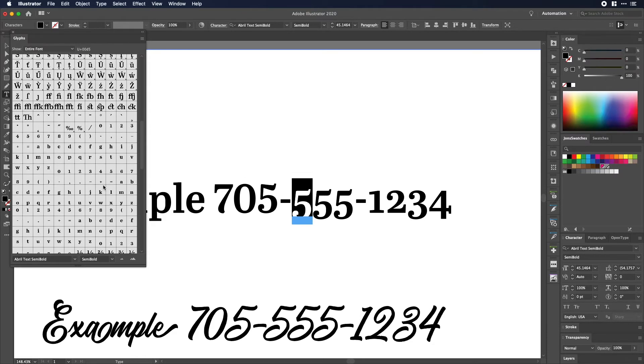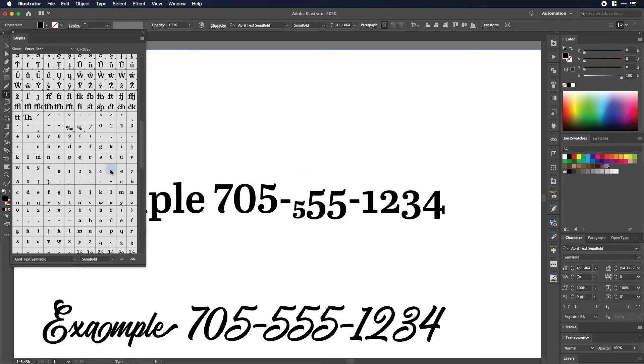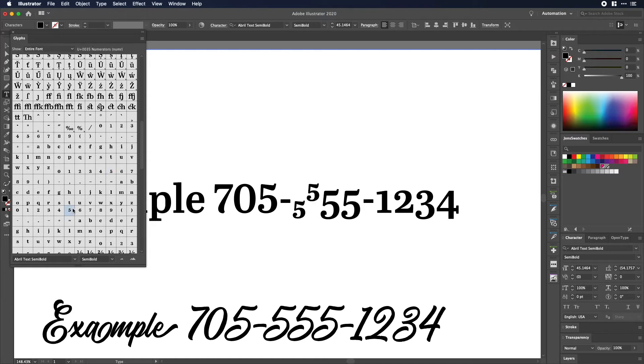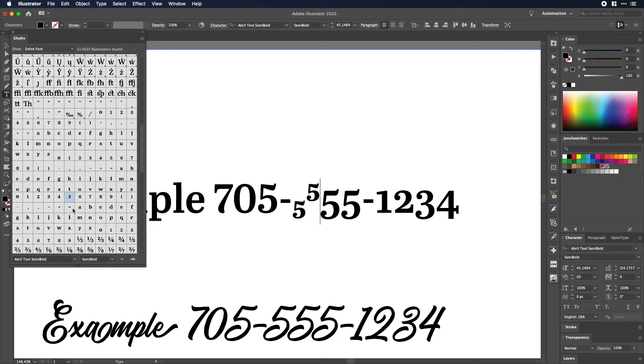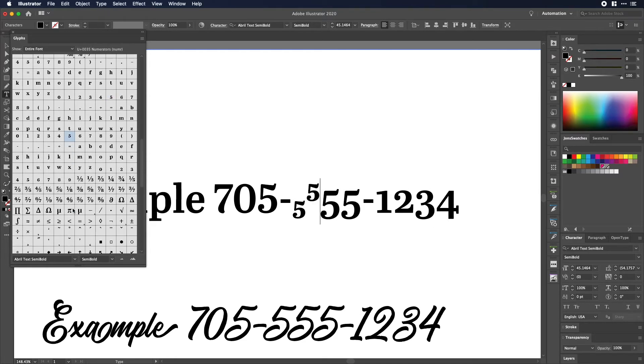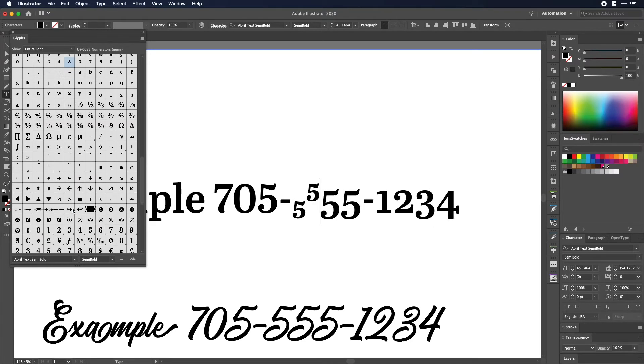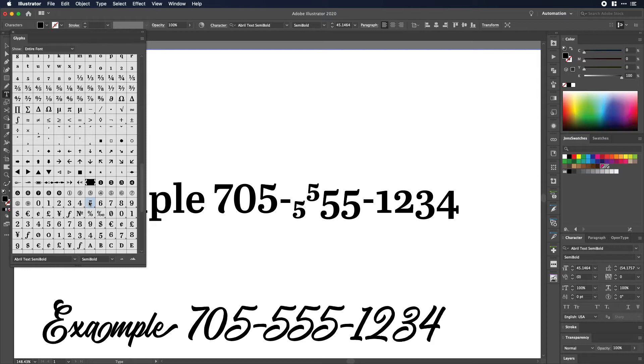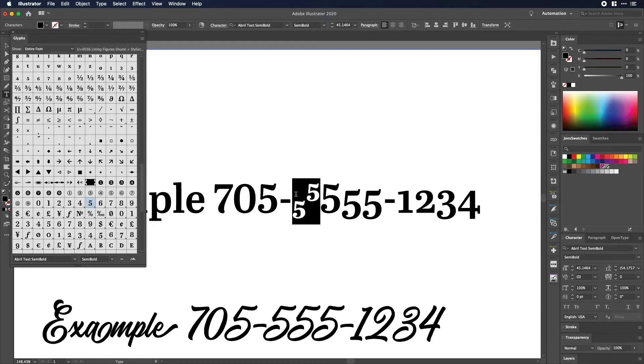So if I scroll through here I'll find another five. Nope, that's not the one I want. I find another five still not the one I want. So you keep going and then there you are right there is the one I want.